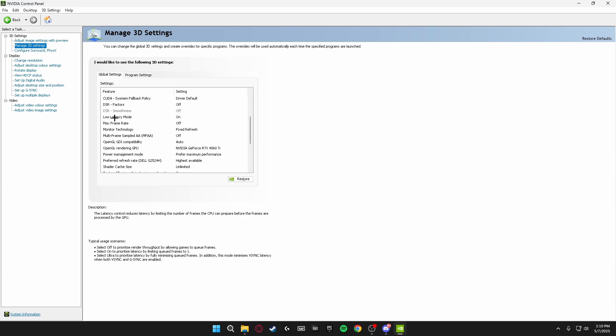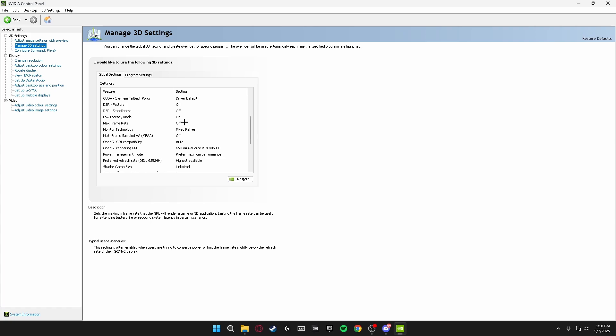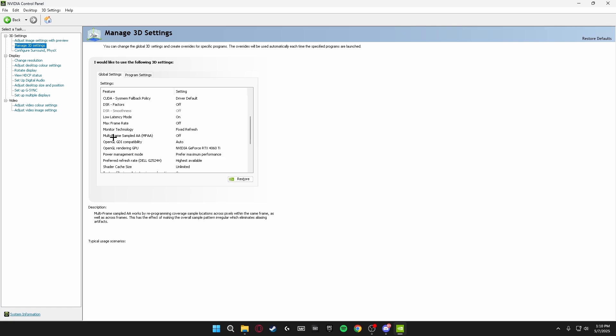Low Latency Mode, put this on On, but if you're on a low-end system I would recommend putting it on Ultra. Max Frame Rate, make sure this is turned off because you want to cap your frames in game, not inside the NVIDIA Control Panel. Monitor Technology, make sure this is on Fixed Refresh.